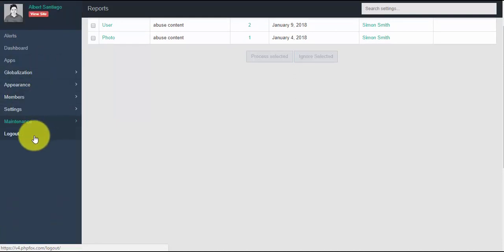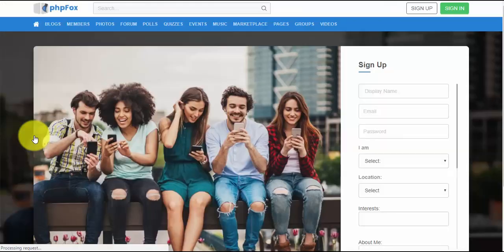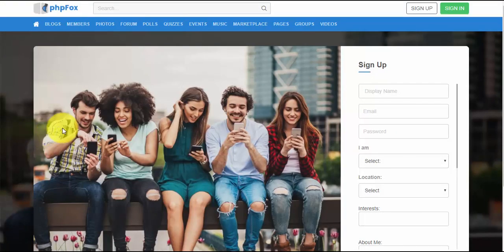And last but not least, logout. So that's it for now — thank you for watching.